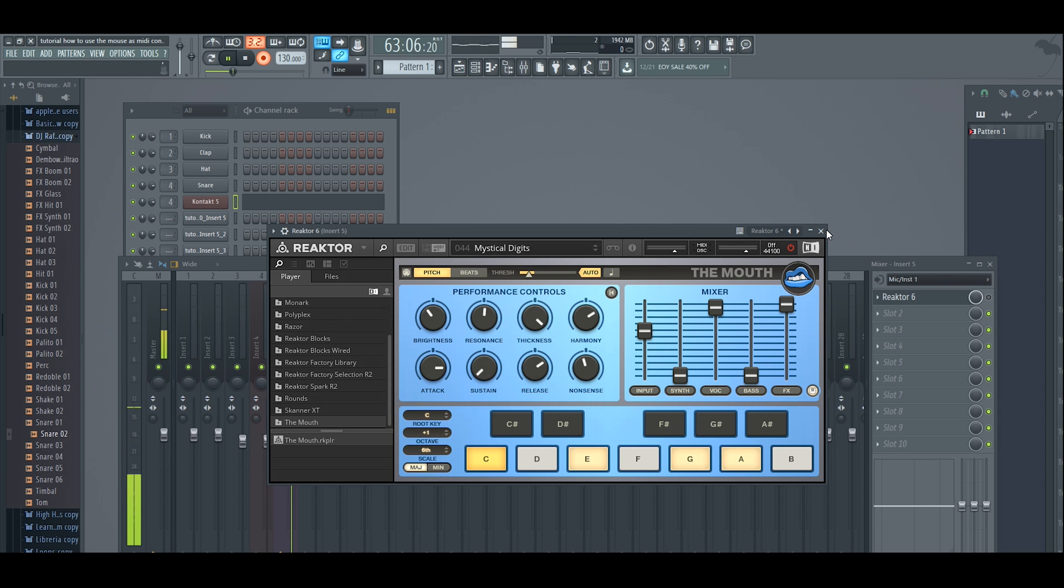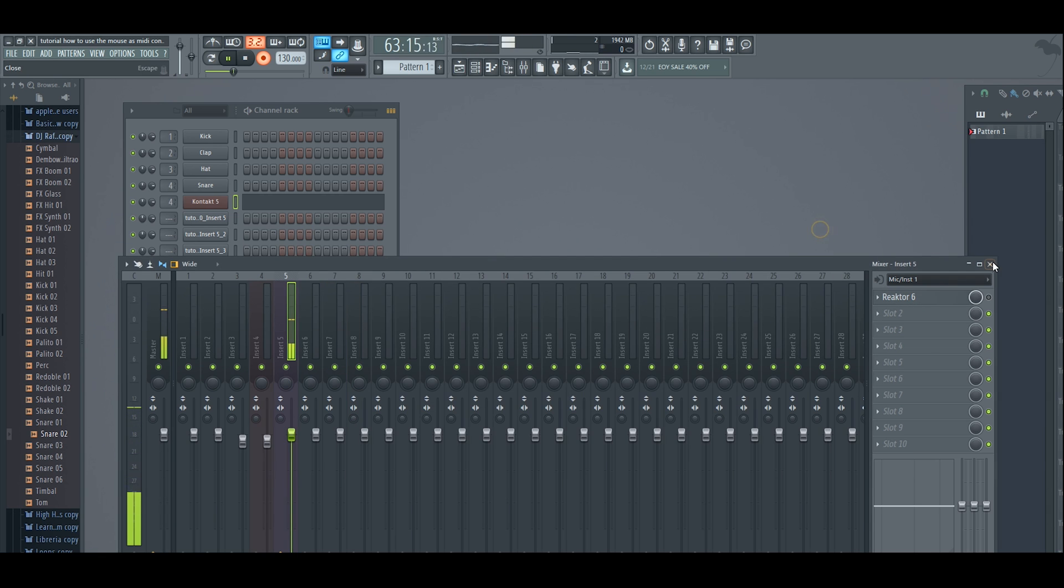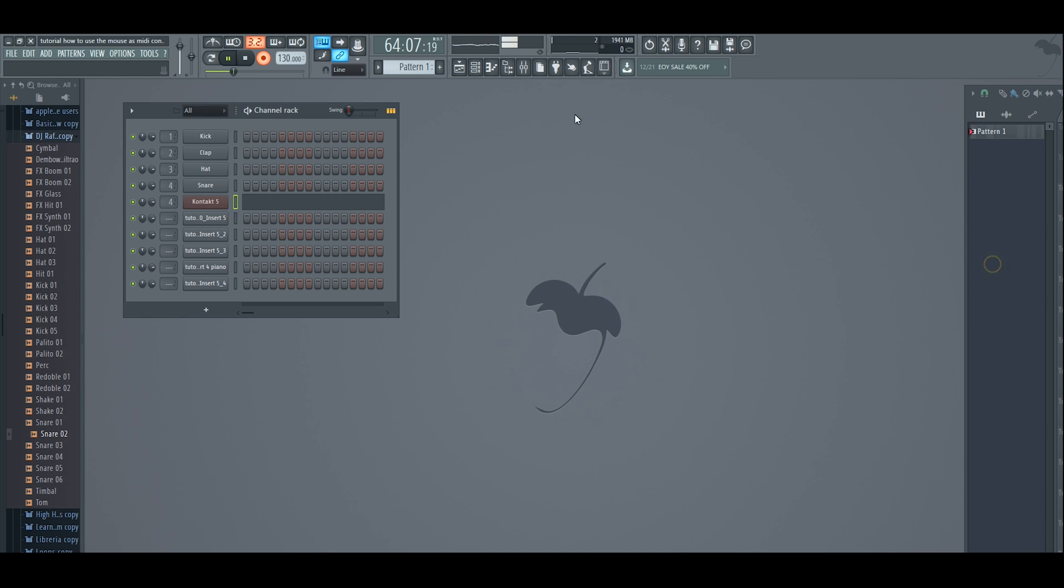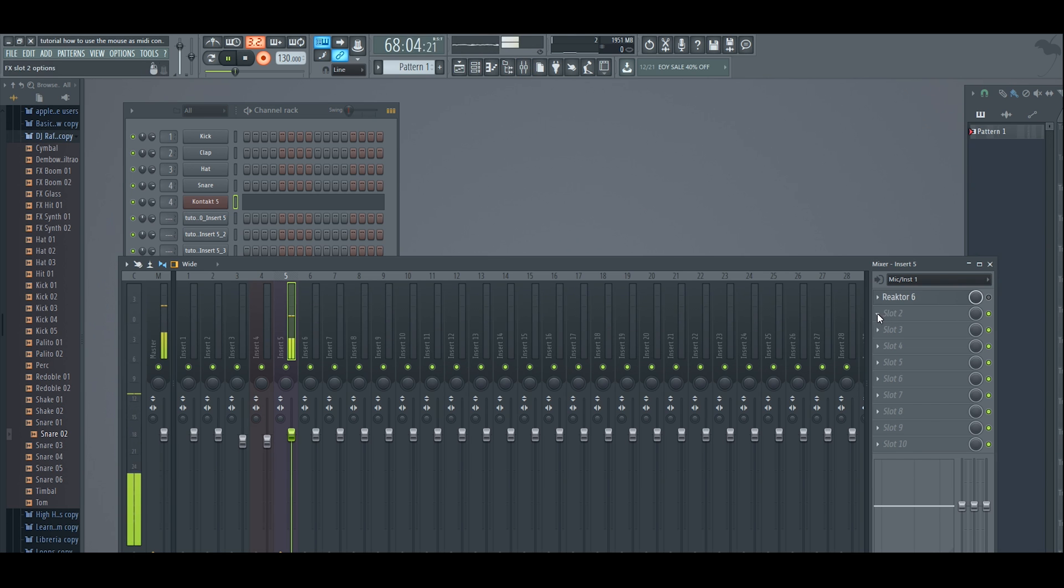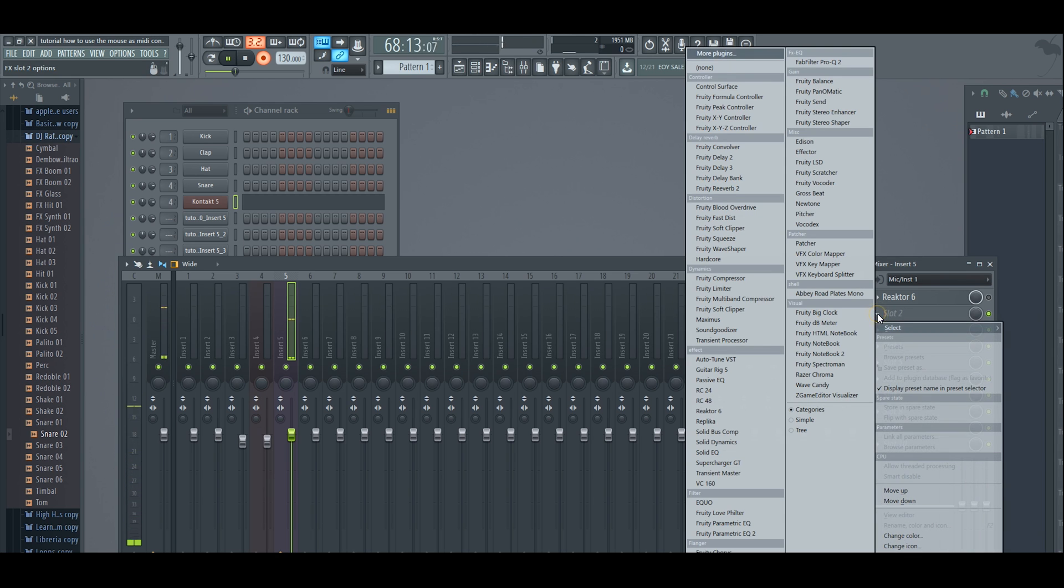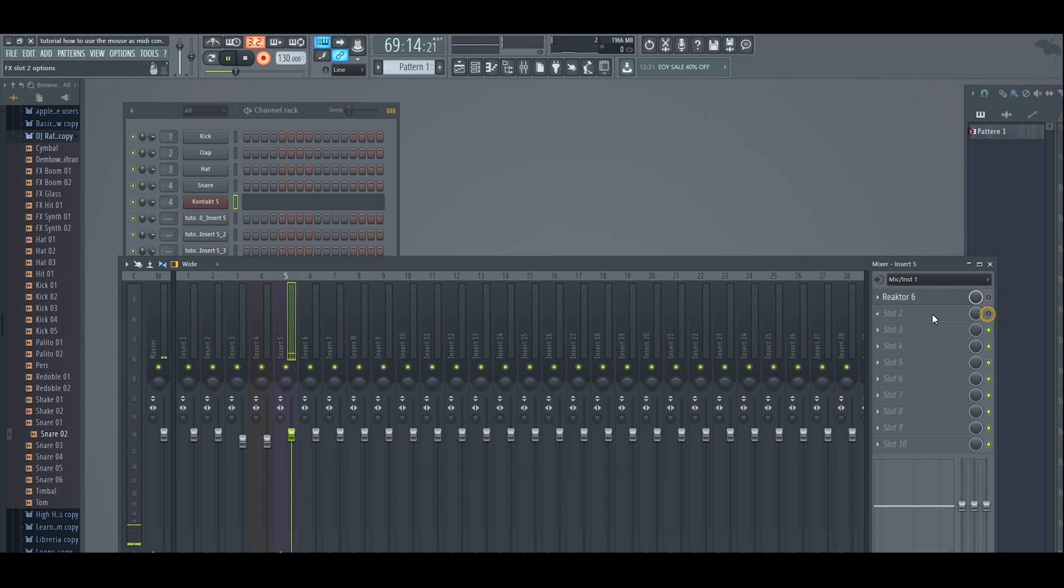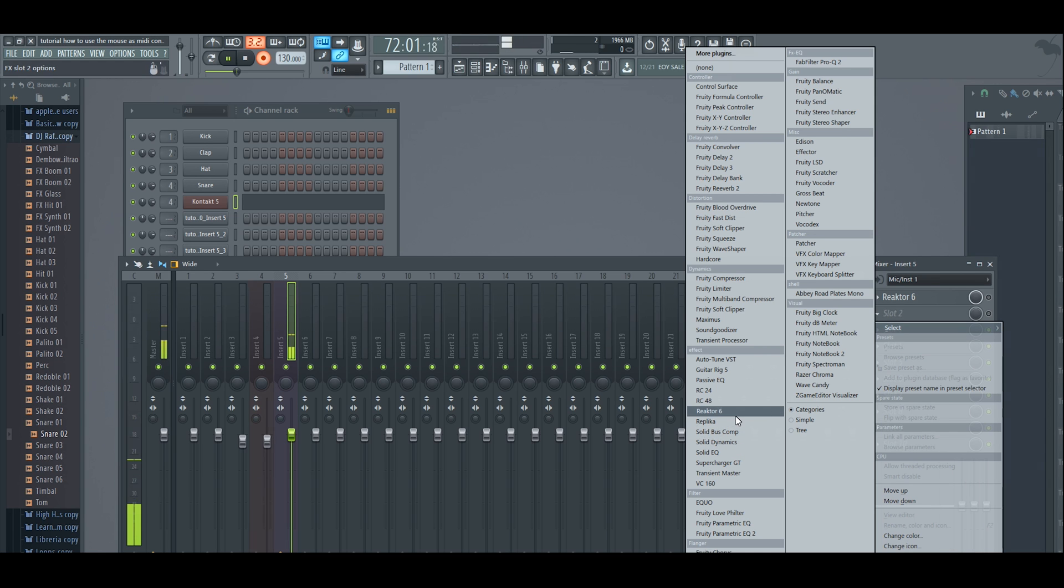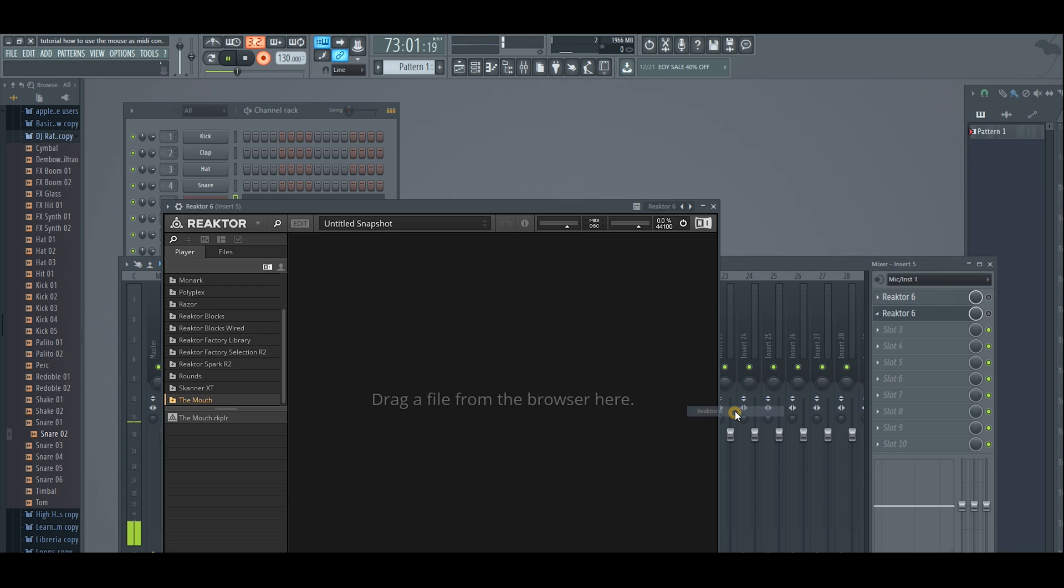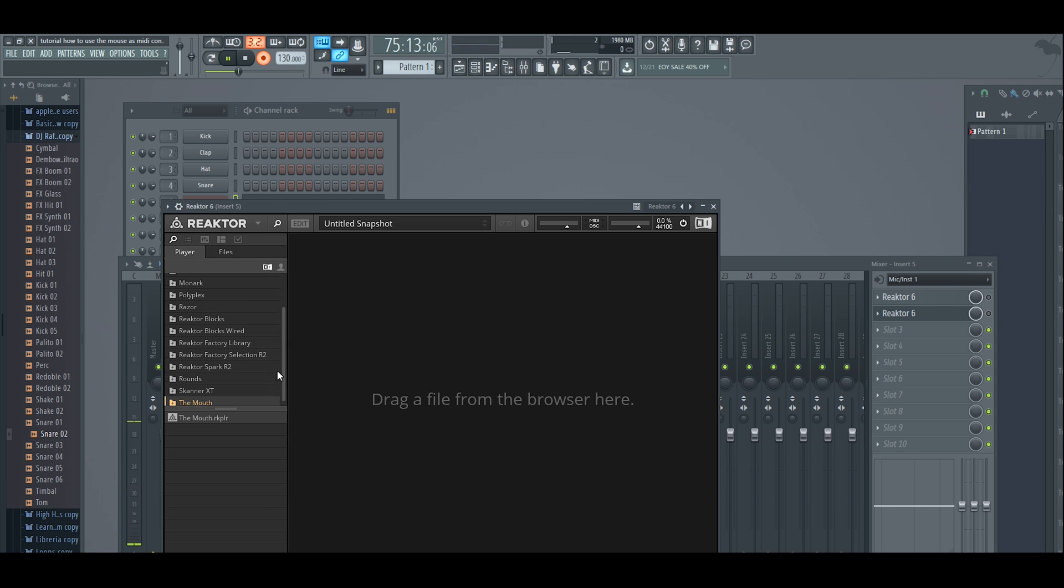First thing you're going to do is open your mixer on FL Studio. I already have it open but I'm going to show you. You're going to go to an empty slot and you're going to search for Reaktor 6, and then you click over here. There's a list of instruments and you're going to click on The Mouth.